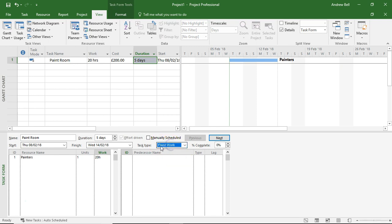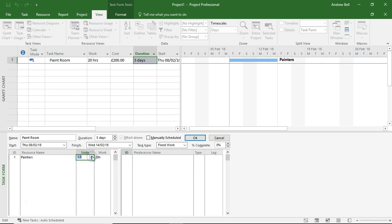So if I fix the work here, the work is fixed. If I change the number of resources on the task, let's increase that to two, the computer will change the duration.